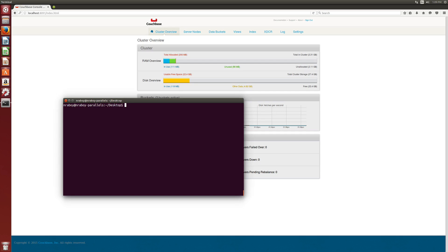We're going to take a look at creating a Node.js web application that makes use of Couchbase Server as the database of choice. Before we go too far, I'm going to make a few assumptions. First, you must already have Node.js installed and configured. You also need Couchbase Server installed as well. If you need help installing Couchbase Server, you can view one of the tutorials listed in the description. The final requirement is that you have curl or something similar installed.